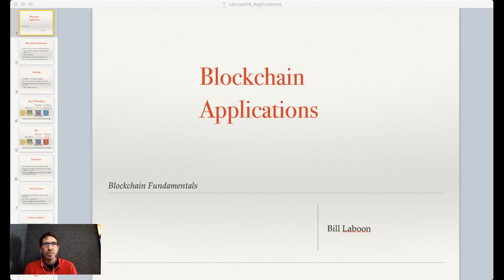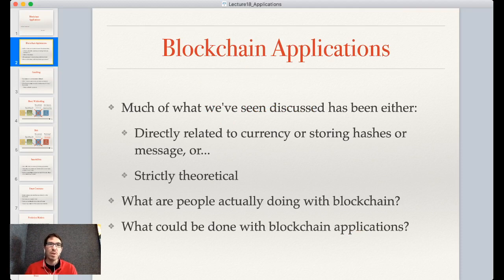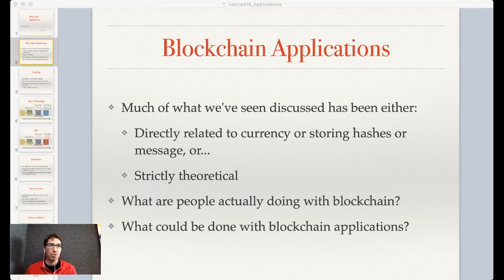Hi and welcome back to Blockchain Fundamentals with Bill Laboon. Today we're going to discuss some blockchain applications — basically things you can do with blockchain besides just putting hashes and exchanging currency, and what sort of real-world applications you can do with blockchain. We're seeing a kind of Cambrian explosion of applications in the blockchain space over the last few years.